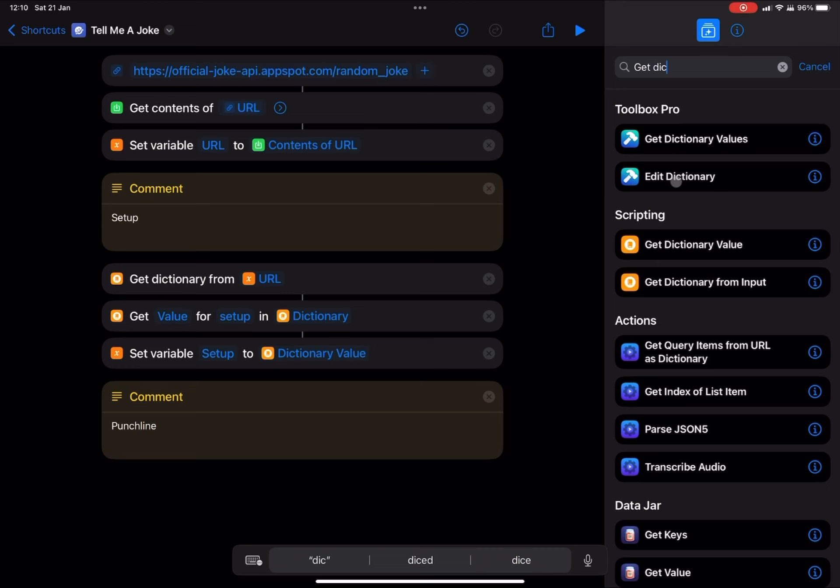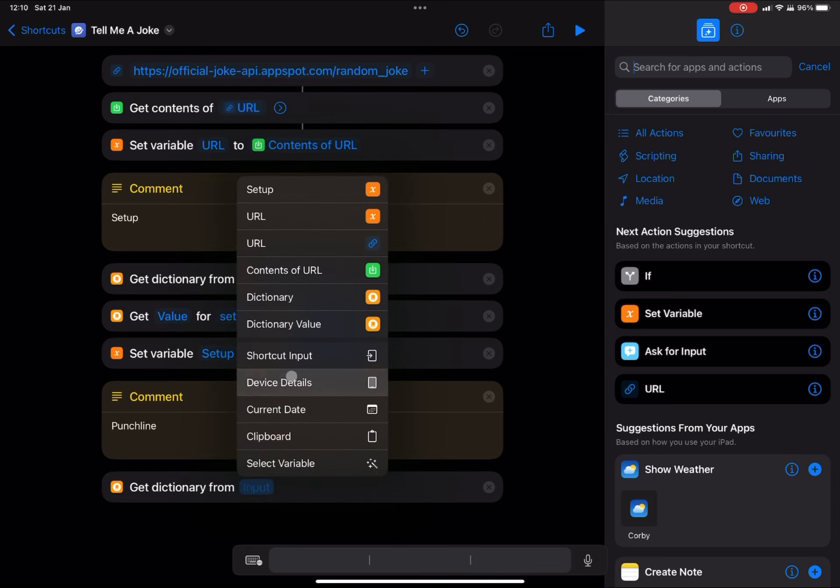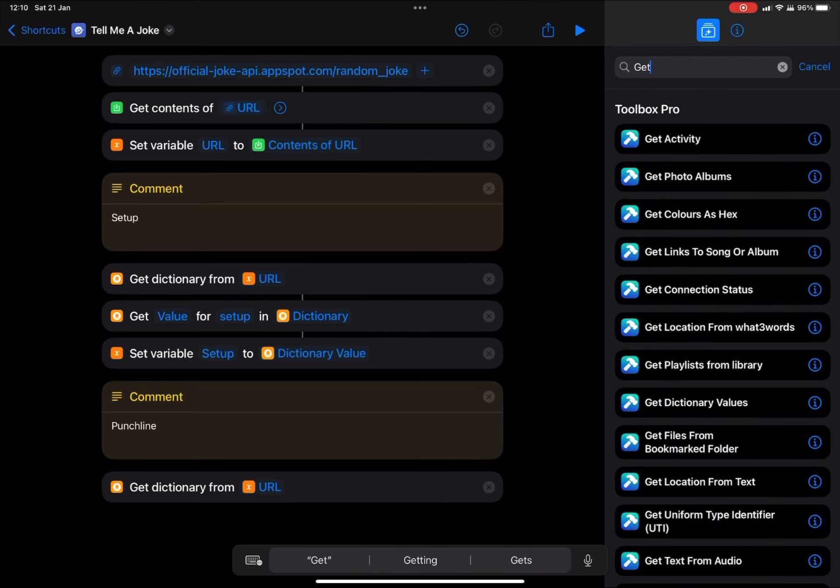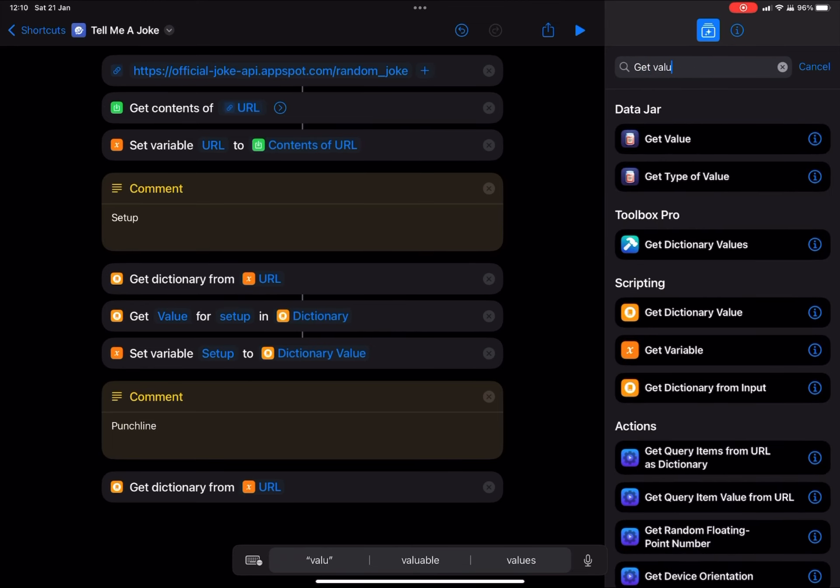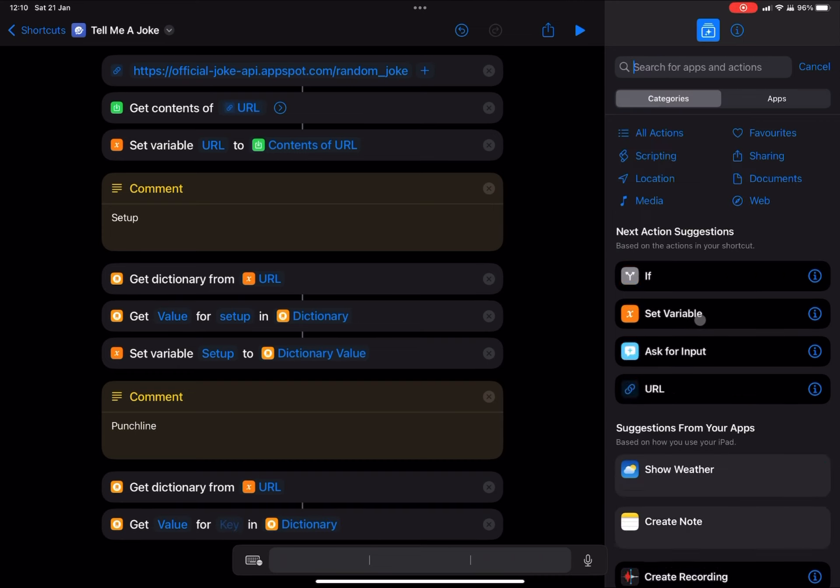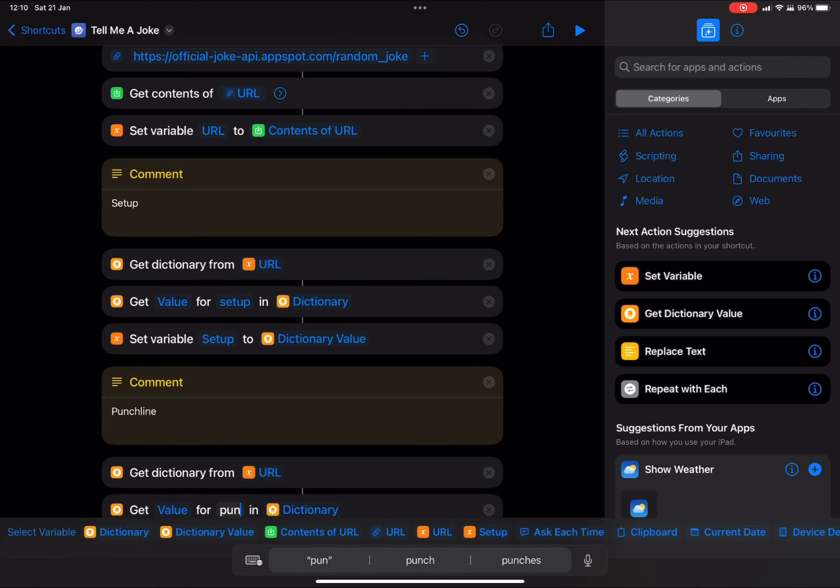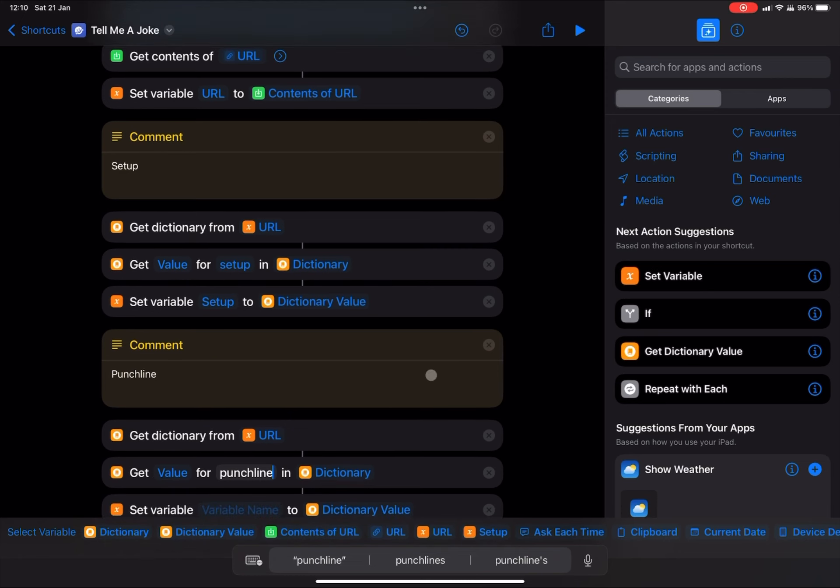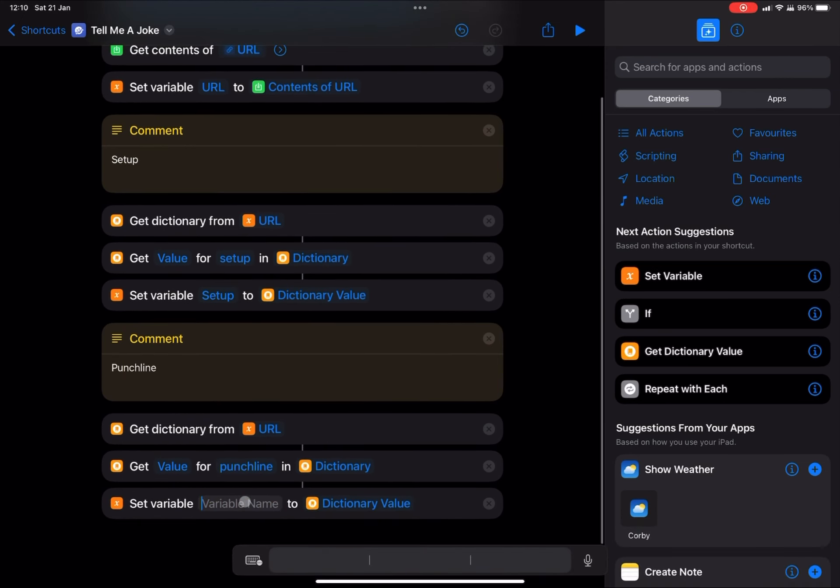And we're going to get dictionary from input, and that input will nicely link to our URL variable. We're now looking to get the punchline string from the API. So we're going to get a dictionary value from the new dictionary URL. And I'm going to type in punchline. And it should be noted that this should be all lowercase because that's how it was shown on the API. Now we're going to set that variable as punchline.